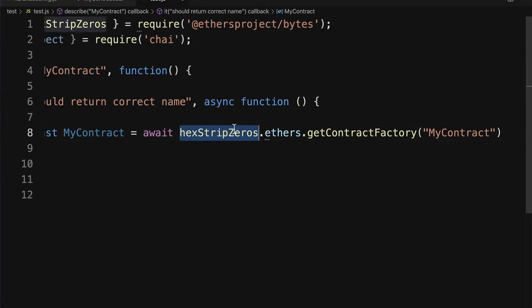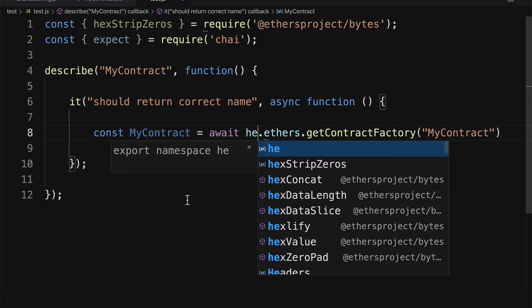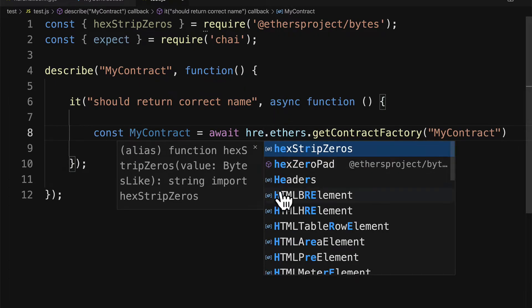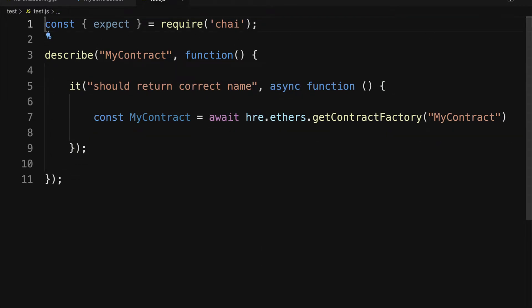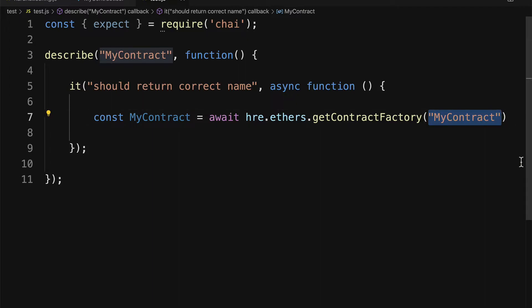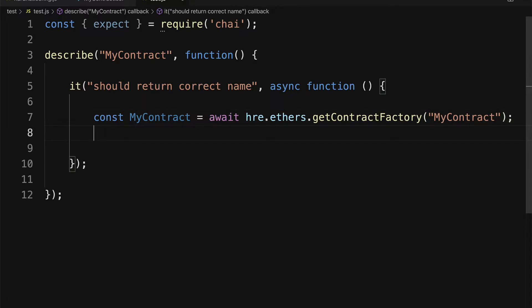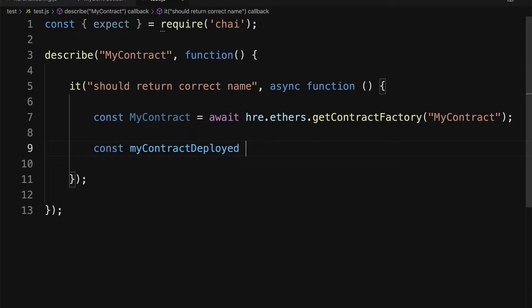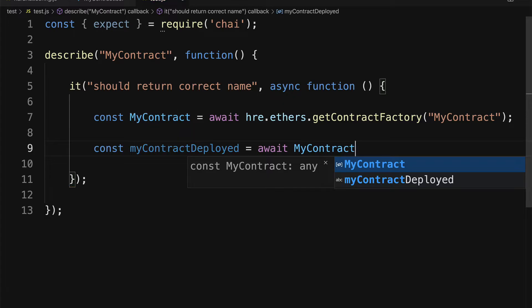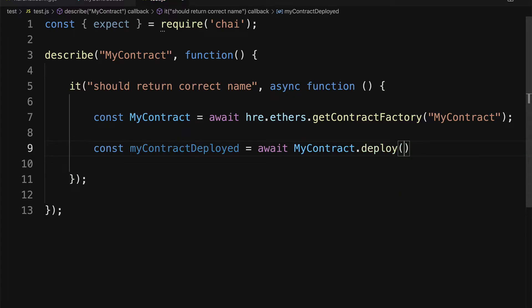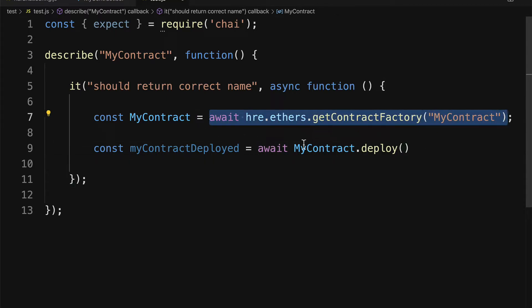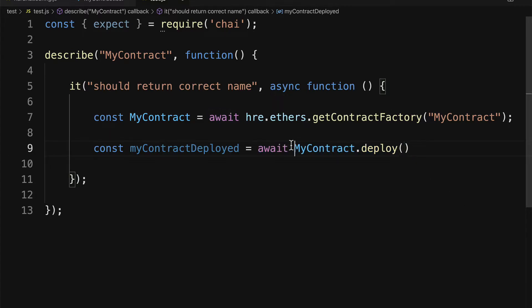So that will be with const MyContract. We'll await hre.ethers.getContractFactory of our contract name, which is MyContract. We are using hre here — make sure it doesn't get changed to something else, it's just hre, not hex strip zeros or anything like that. This is a function that allows us to get the actual class for our contract which is in MyContract.sol. Then we have to instantiate this contract by deploying it, so I'm going to make a const myContractDeployed and await myContract.deploy(). Once we've gotten the factory we can deploy it, and we have to await the result because first it has to deploy, then we wait for that to finish before we can assign the value to the const.